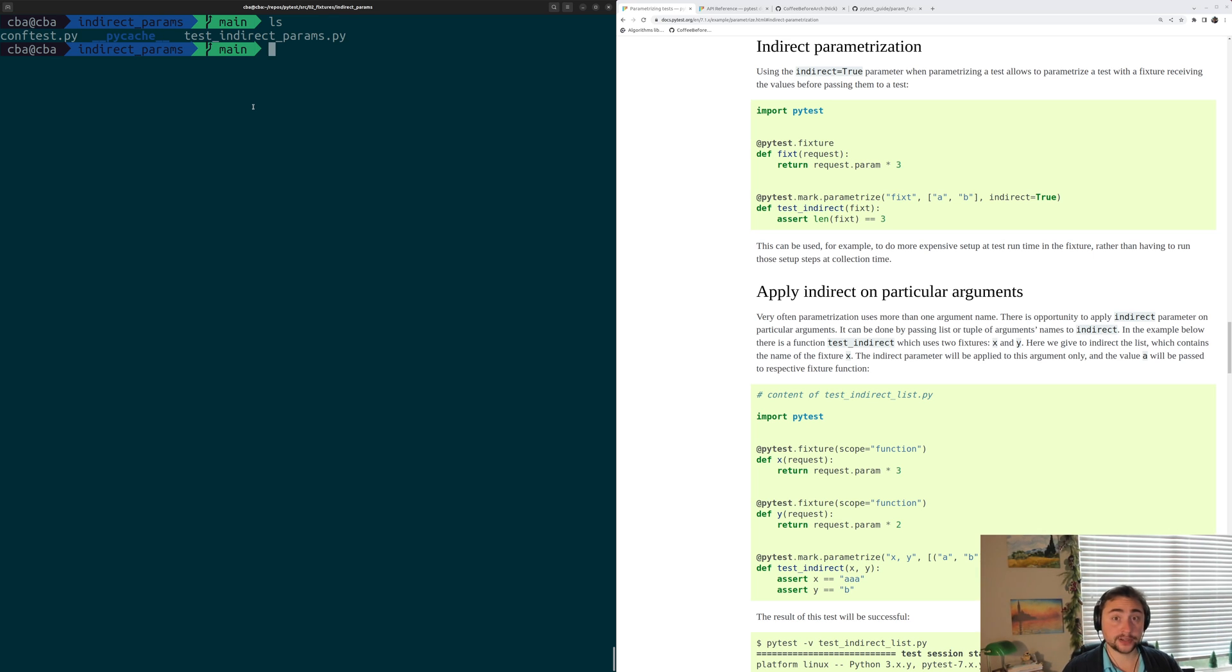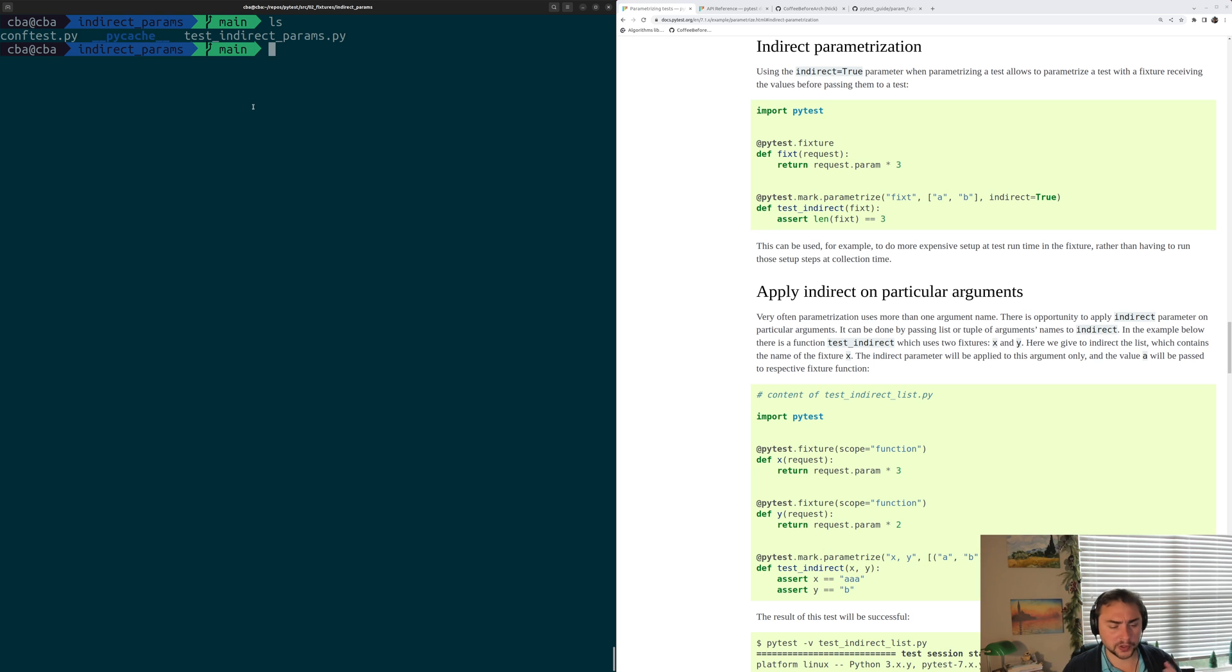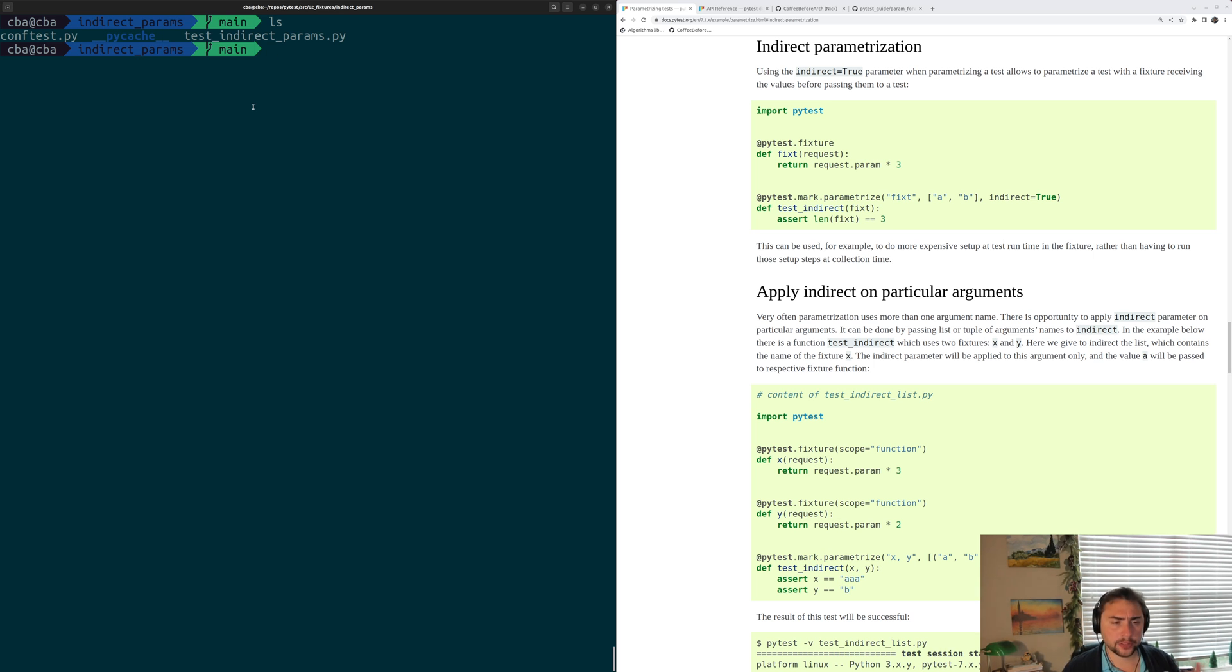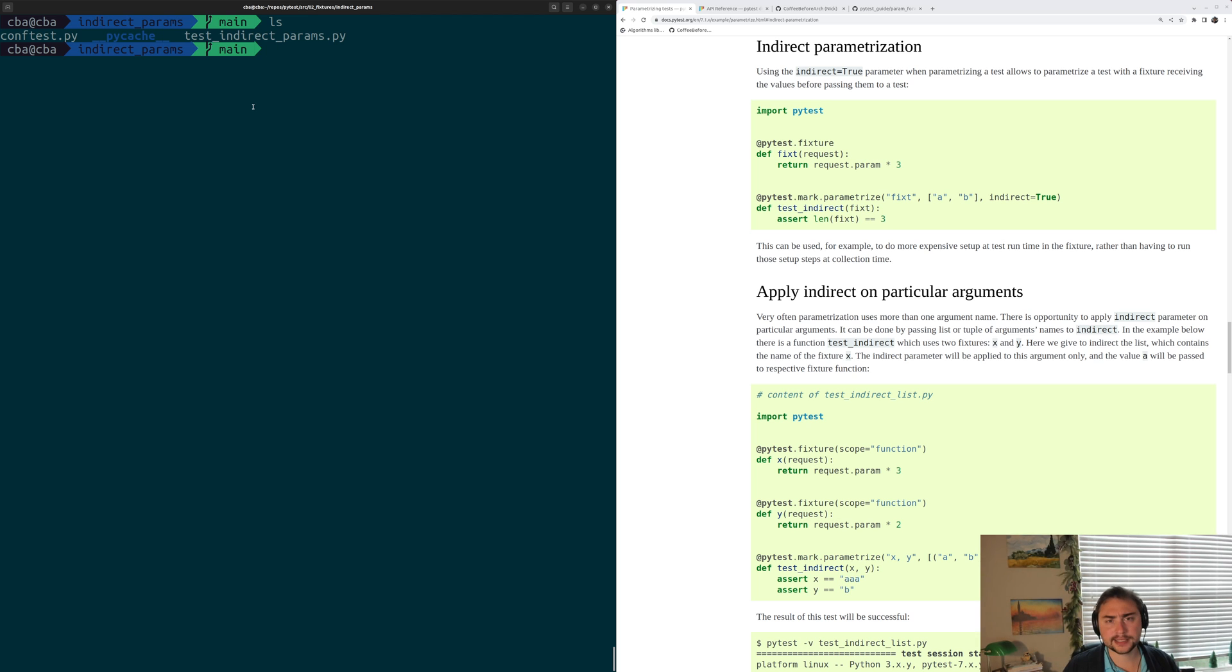So in the last video, we looked at a few ways in which we could pass the value of parameters from our PyTest markers to our test fixtures. And this was really useful because it gave us a way to control how our fixtures were initializing our tests. Now another way in which we can do this is through this thing called indirect parameterization. So this gives us a way to tell PyTest that certain params are intended for our test fixtures and not for the tests themselves.